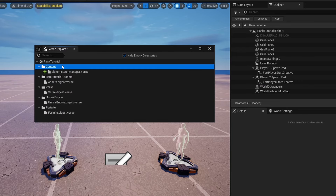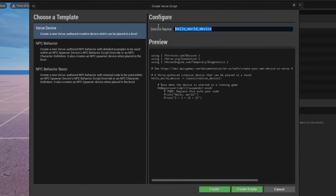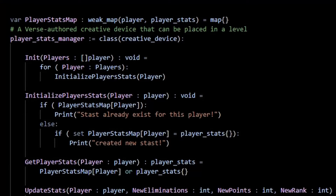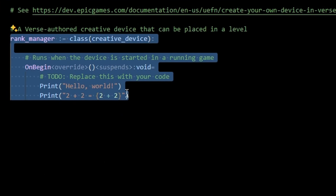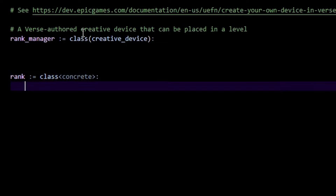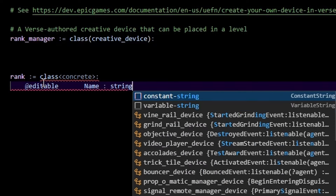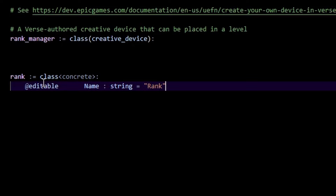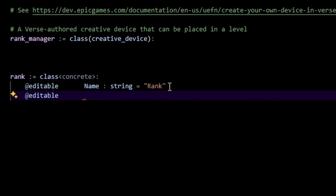Let's go back to the Verse Explorer and create a new Verse file — this one is the rank_manager. This is where all the logic for handling ranks goes: earning points, ranking up, losing points, ranking down. Inside rank_manager, I'll first create a separate class called rank — set to concrete because we'll have editable members. Every rank has a name variable of type string initialized to something like 'rank', and a points_needed variable of type int representing the amount of points needed to reach this rank.